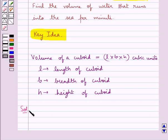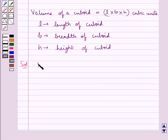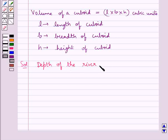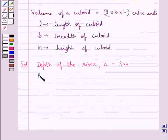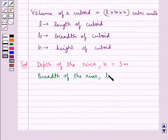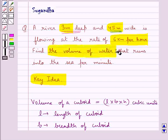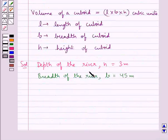Now let's move on to the solution. In the question we are given that the river is 3 meters deep, that is H equals 3 meters. Then we are given that the river is 45 meters wide, that is B equals 45 meters. We have got the depth, that is the height of the river, and the breadth of the river.